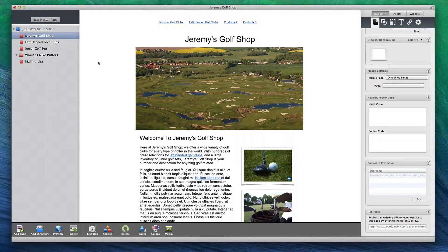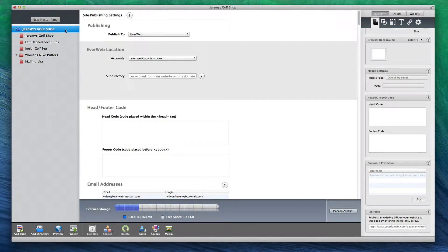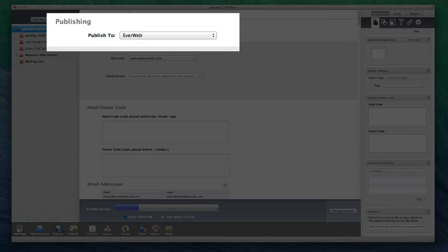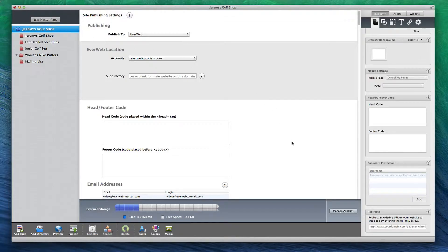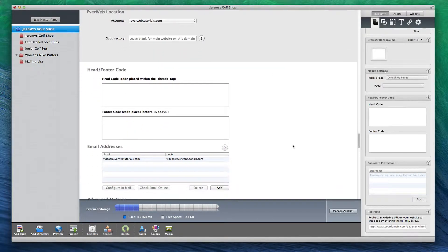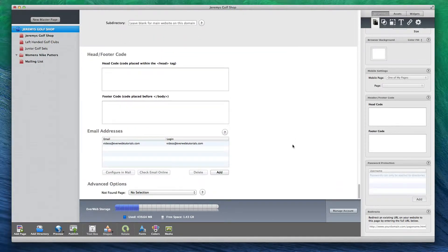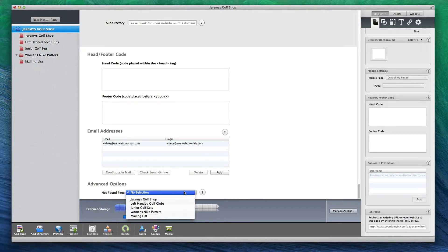Click on your website name to be taken to the Site Publishing Settings window. Make sure that Publish to EverWeb is selected, and then scroll to the bottom. Under Advanced Options, you will see a drop down menu next to Not Found Page.